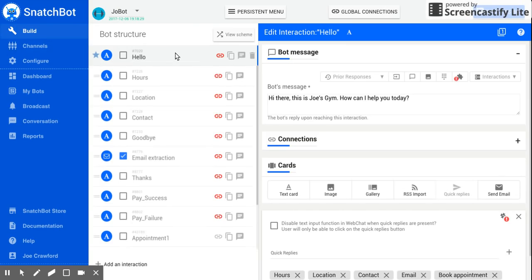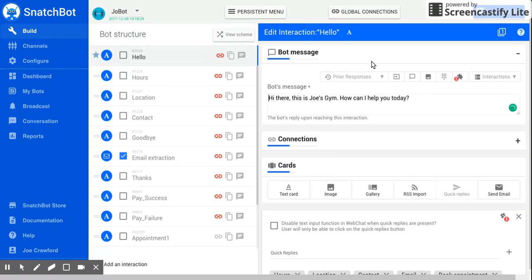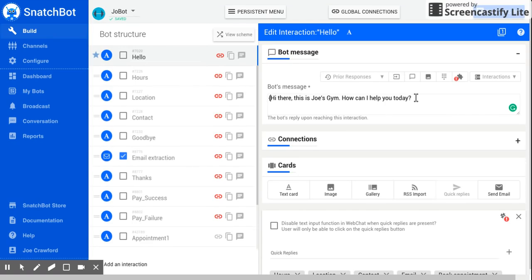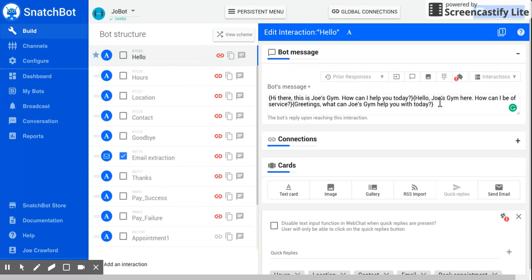So we'll click on Joe's Gym and go to our first interaction here, which is our hello interaction. And this is what we're going to be randomizing. To do this, while it is a powerful feature, it's actually quite simple. All you have to do is add in curly brackets and the other responses that you'd like to show.